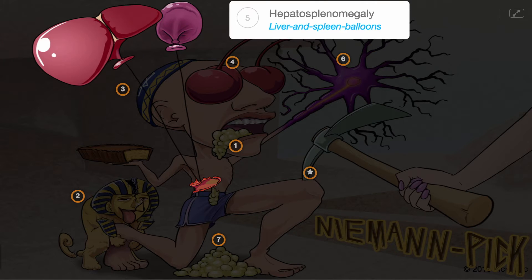Hepatosplenomegaly can also be appreciated on physical exam, shown by the liver and spleen balloons, due to the accumulation of sphingomyelin and other lipids in these organs.